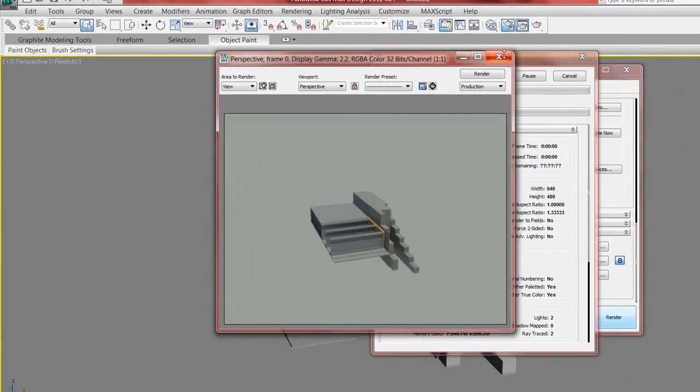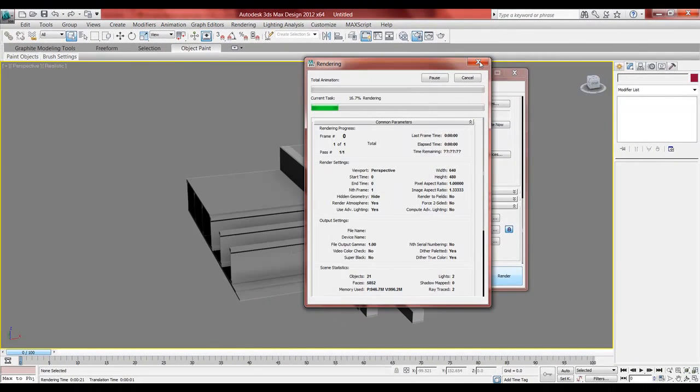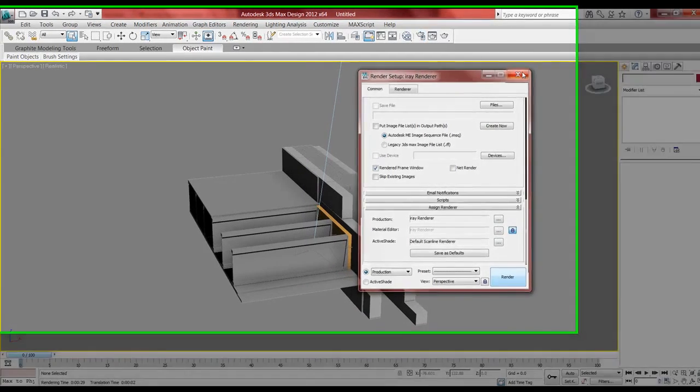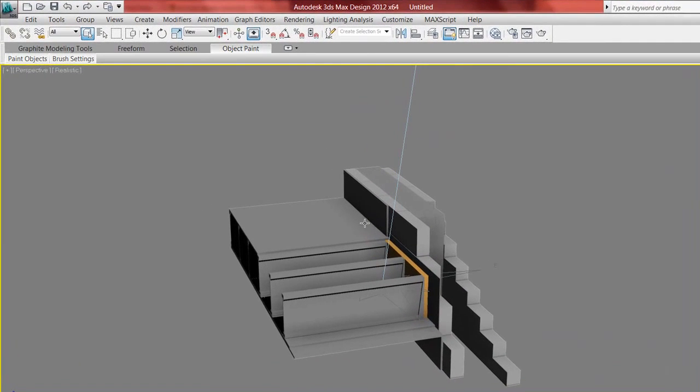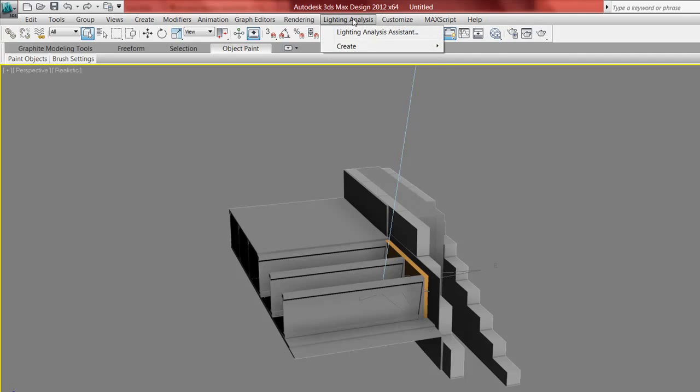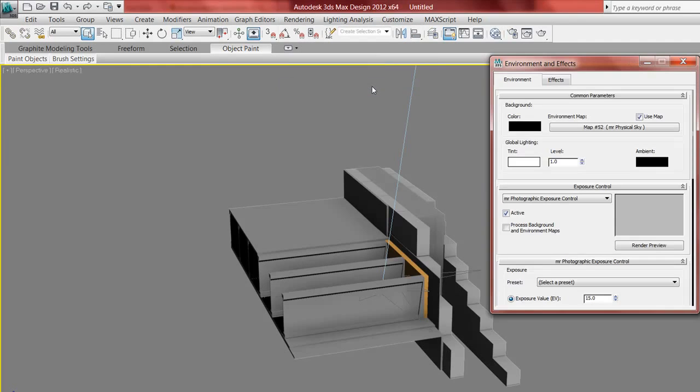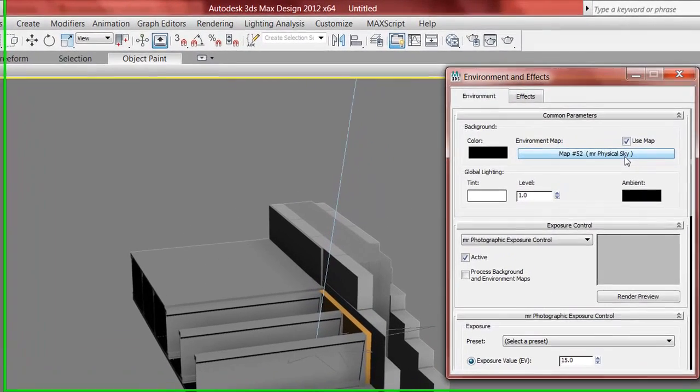Click X, click X again, click X. And I want to go into my environment. So this is my environment. I can also press 8 on the keyboard. Under Rendering, Environment. And I have Mr. Sky we call it.